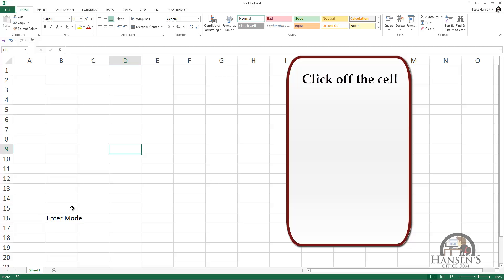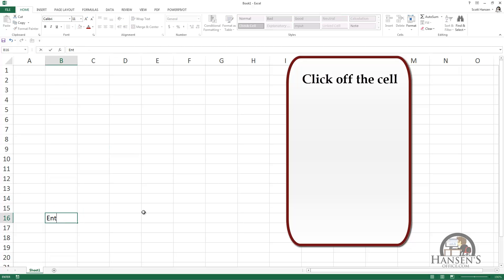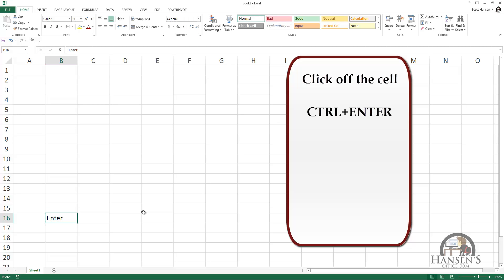I can leave the cell and go to a place of my choosing anywhere visible on the worksheet. If I don't want to leave the cell, I can press Control+Enter and that enters the content into the cell without leaving it.